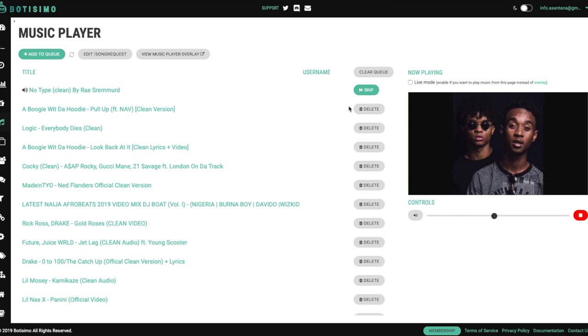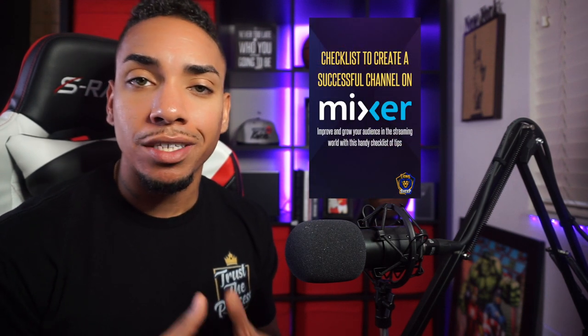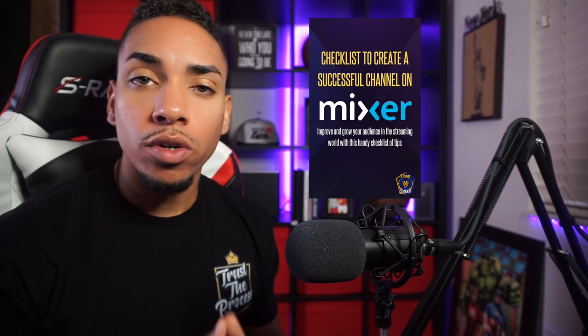If you run into any issues, I did go ahead and put the Botisimo Discord where you can go there and ask any questions or have any technical difficulties. They'll be more than happy to assist you. So all the links mentioned in this video will be in the description below. Now that you know how to add music to your Mixer channel, how do you continue to improve and grow? I've created a Mixer streaming checklist with some handy tips to get you started off on the right track. The link to download the checklist is below.